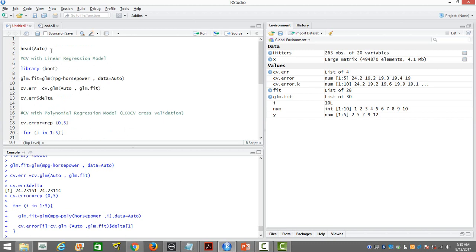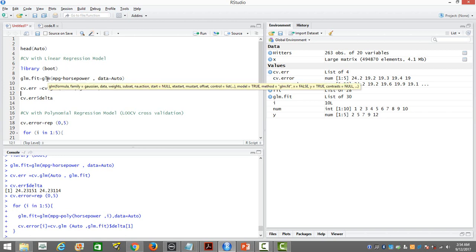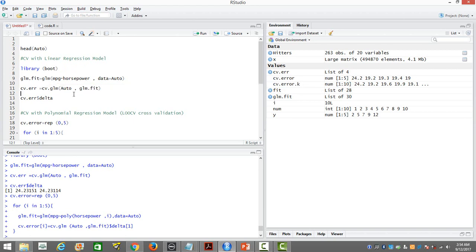We'll use a dataset called 'auto', a built-in dataset in R, and the library 'boot' which contains the cross validation function. Normally in regression you use the function lm, but here we are going to use glm instead — the generalized version of linear regression. GLM includes many other generalized linear models such as logistic regression, probit regression, and others with different distribution assumptions.